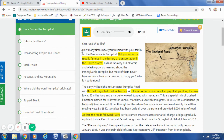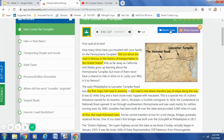First road of its kind. How many times have you traveled with your family on the Pennsylvania Turnpike? Did you know the road is famous in the history of transportation in the United States? Kids as far away as California and Alaska grow up learning about the Pennsylvania Turnpike, but most of them never have a chance to ride or drive on it. Lucky you. Why is it so famous? That's my lesson question: Why is the Pennsylvania Turnpike so famous? Now we're going to watch the video, and in this video you are not only going to find the answer to that question, but you are going to find several facts about the Pennsylvania Turnpike.